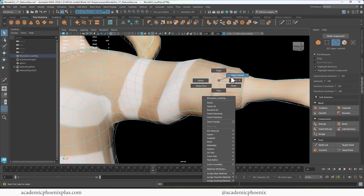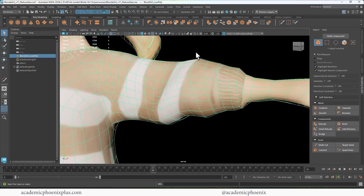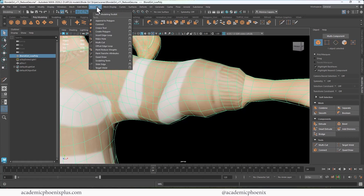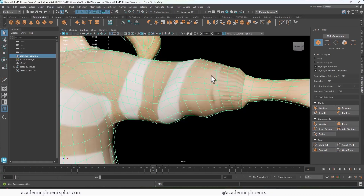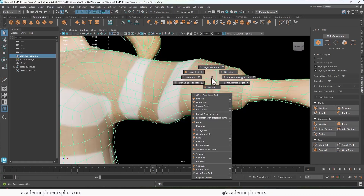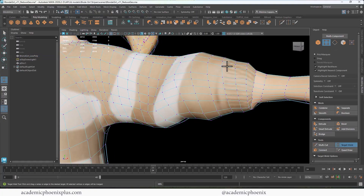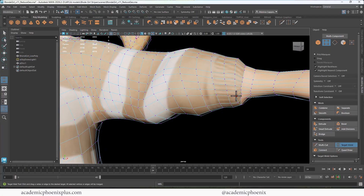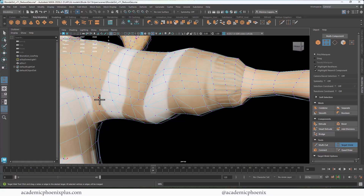To clean up the spiral, we're going to use something called the mesh tool Target Weld. The long way is Mesh Tools > Target Weld, or you can Shift+Right Click and then go to Target Weld. What I want you to do is basically go to every other vertex and combine them like so. It's going to look a little weird, but there is a method to the madness.